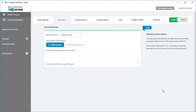Hello, you're watching another SEO Content Machine Next tutorial video. Today it's going to be a quick one. We are going to cover the usage of the article rewriter that you can find in the article creator task.